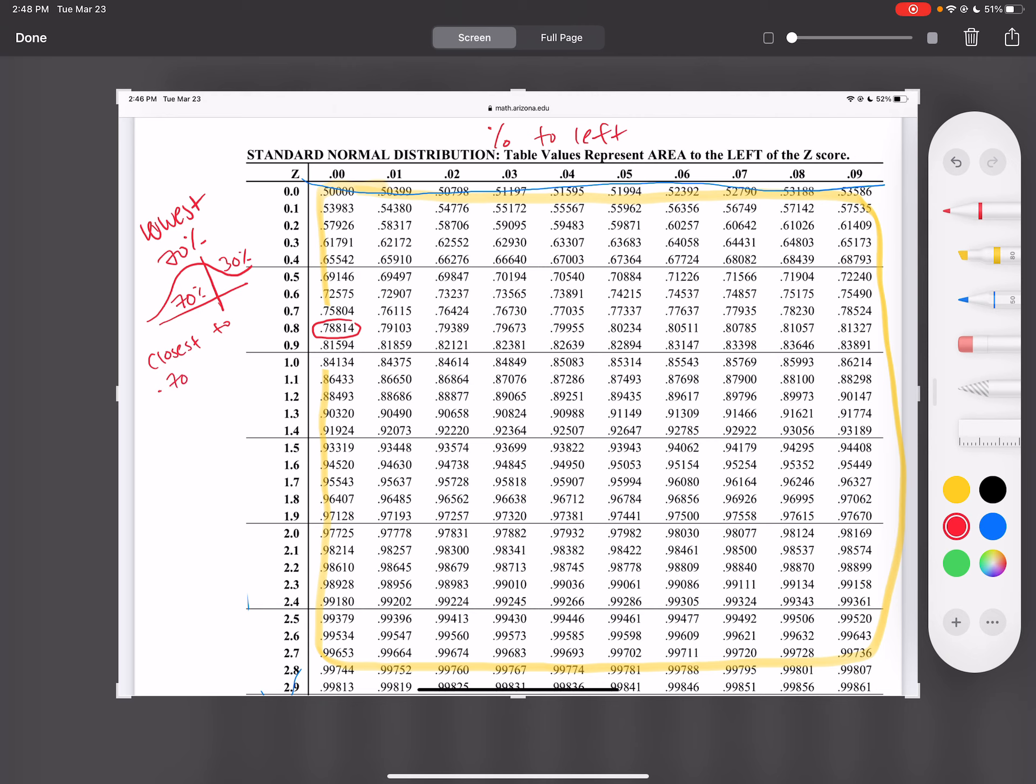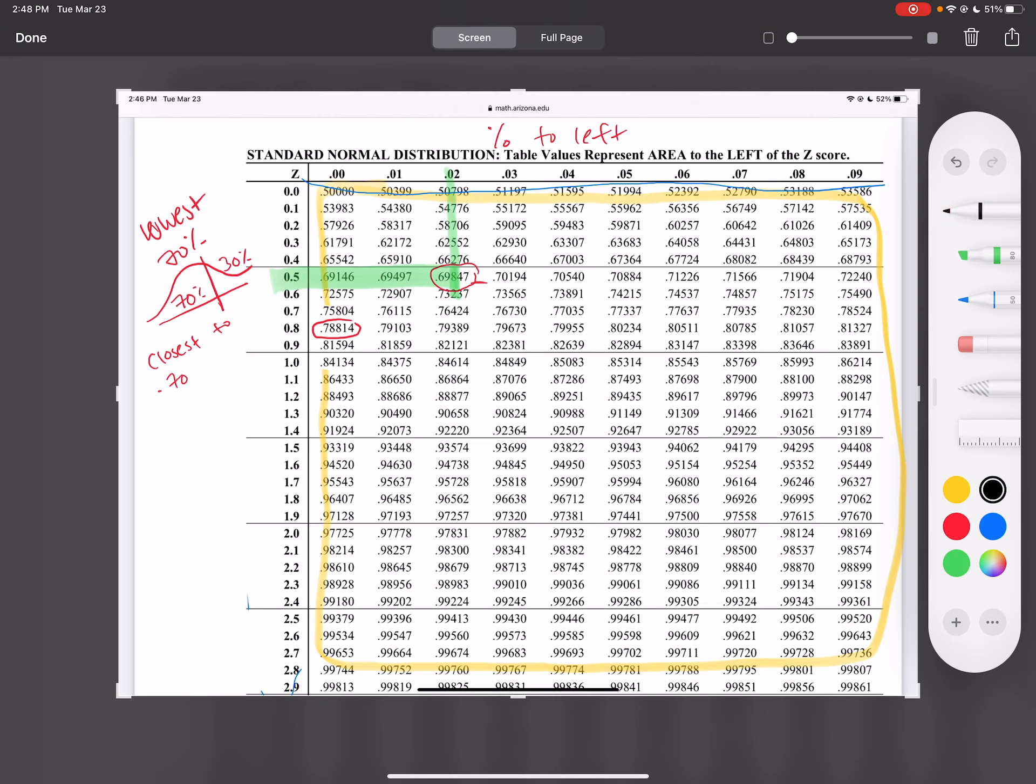So as I'm going through, I'm just trying to find these two numbers here. And this guy right here is the closest to 0.70 without going over. So from there, what you want to do is you find the Z-score that goes with that percentage. So my Z-score that goes with that 0.69847, that Z-score is 0.52.